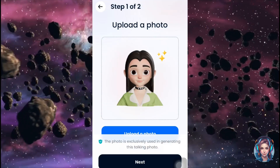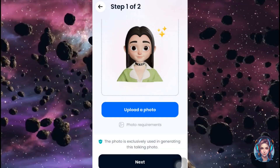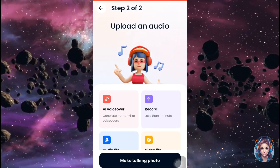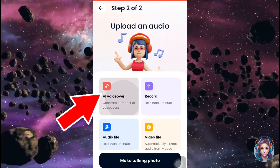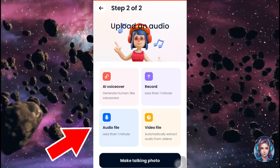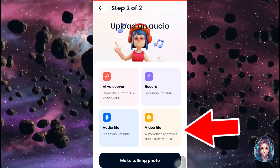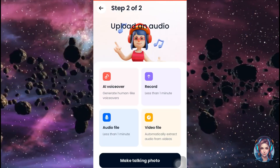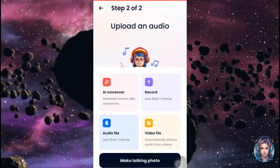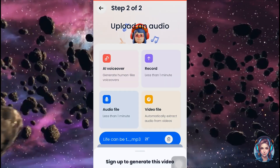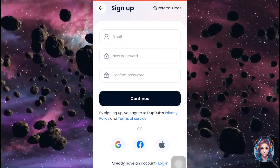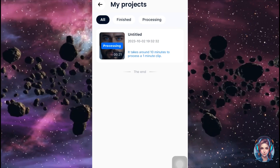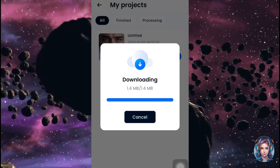Now let's create our talking photo. Click on the plus icon, then upload a photo you want to turn into a video. After uploading, click on next. Now you have to upload an audio — you can create audio using text-to-speech, record your own voice, or upload an audio or video file. I have already created a voiceover using DubDub, so I will upload my audio file, then click on make talking photo. After logging in, the processing takes around 10 minutes. My video is done — I will download and show you later.